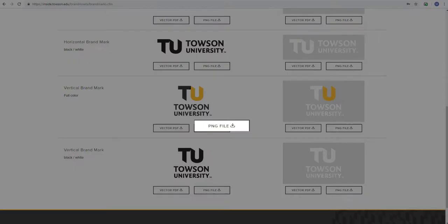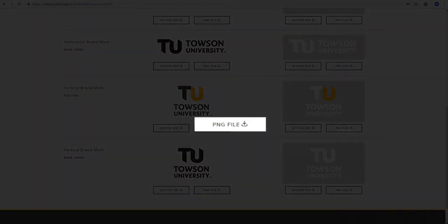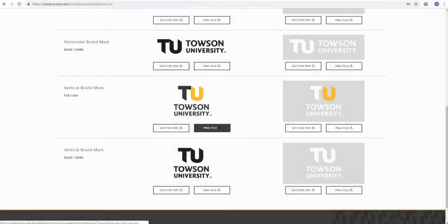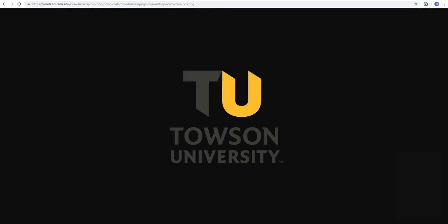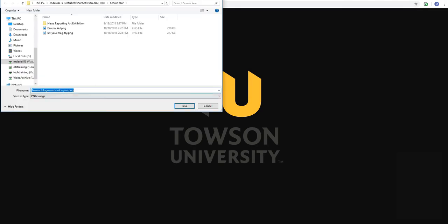Click the PNG file download button and the logo image will appear on a new screen. Right click on the image and select Save Image As in the drop down menu. The file menu will appear where you'll save the logo image in an appropriate folder.